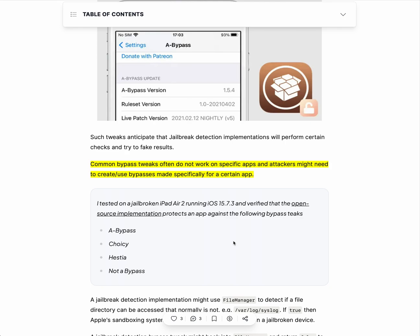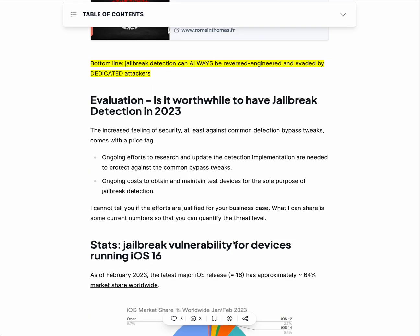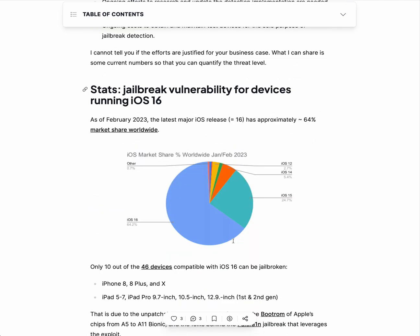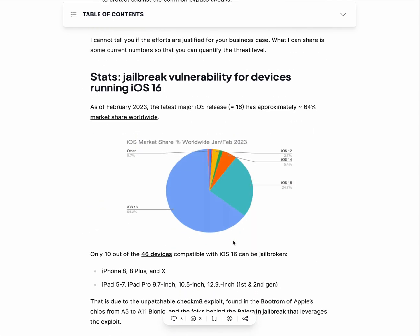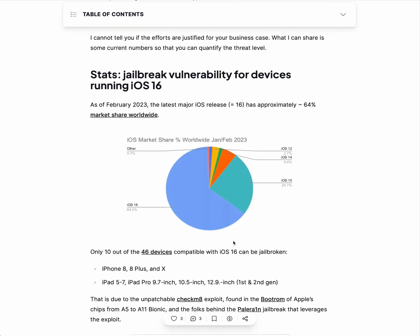I have verified this open-source implementation against popular bypass tweaks, and the jailbreak detection implementation was still able to figure out that my device was jailbroken. You have to consider the ongoing cost, because you don't just implement this once and forget about it — you have to do your research and update your detection implementation. Is it worth it? You have to decide.